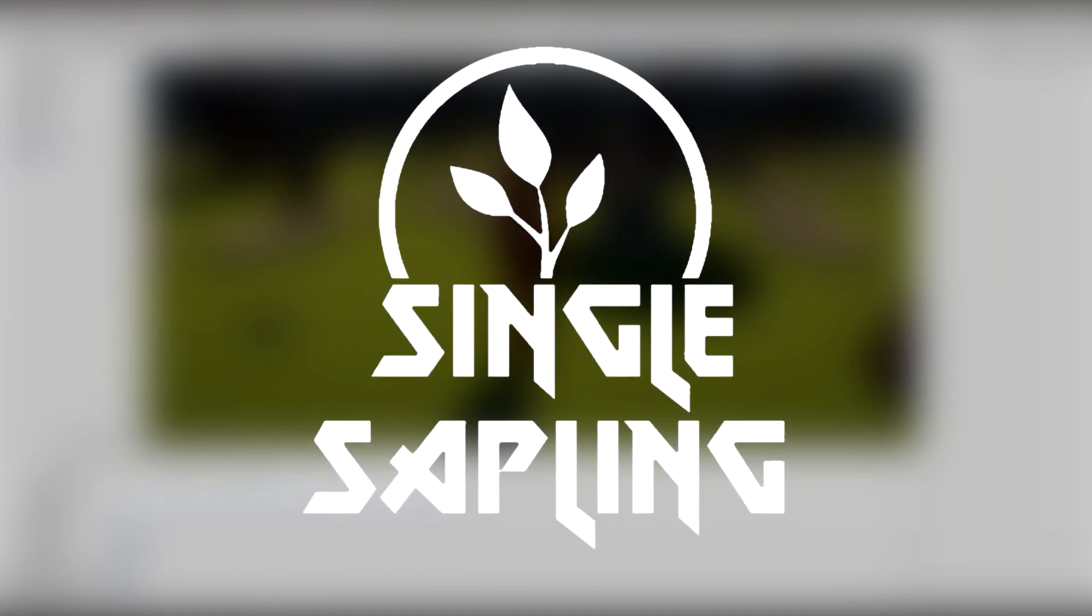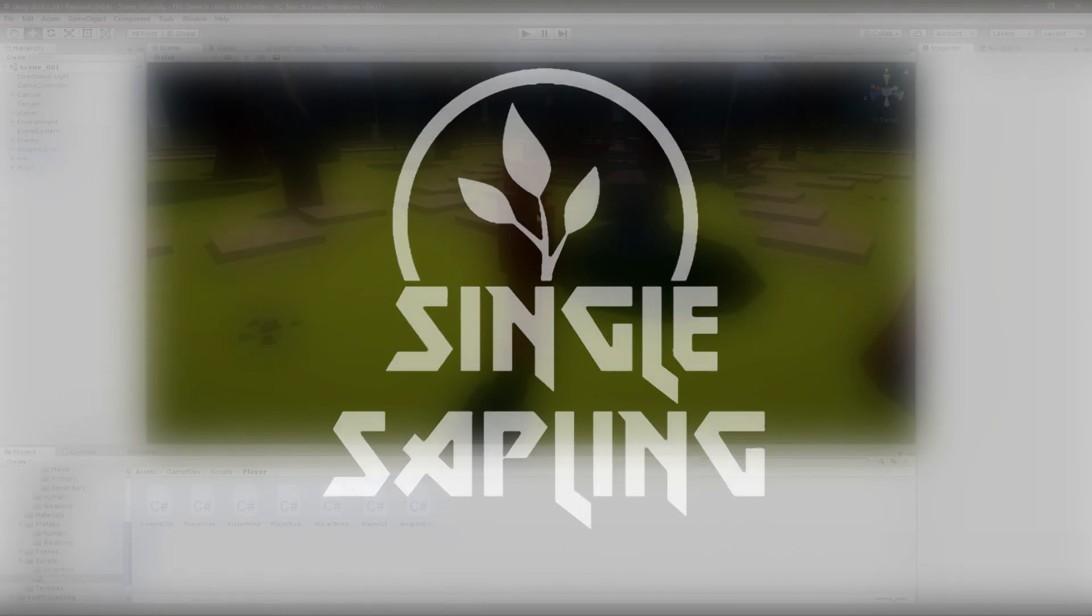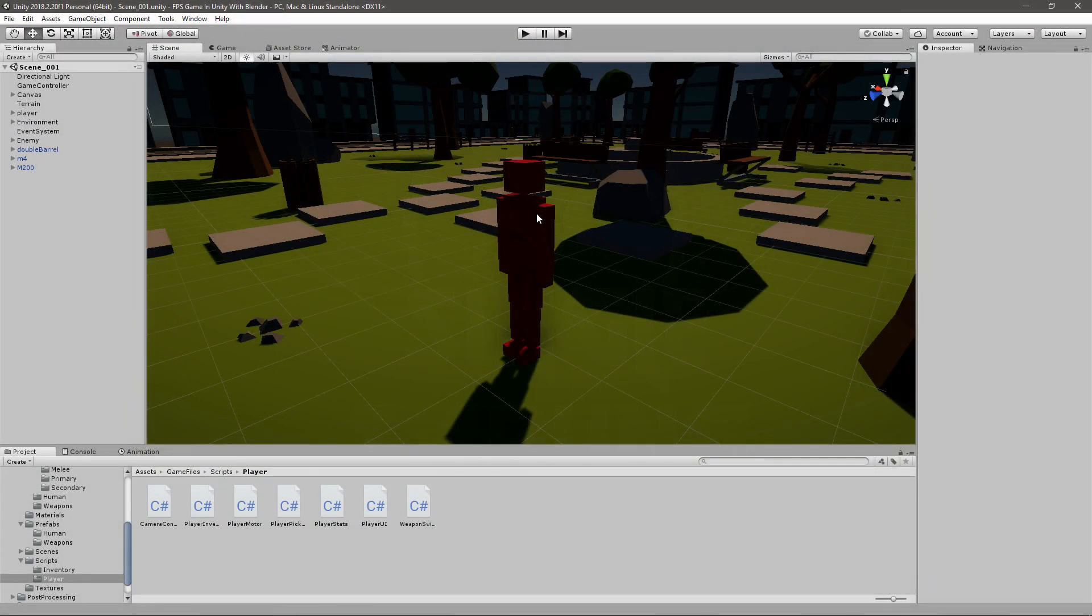Hi guys and girls, and welcome back to another video. In today's video we're going to be adding some animations to our enemy. Last time we made him attack us and that worked pretty well.